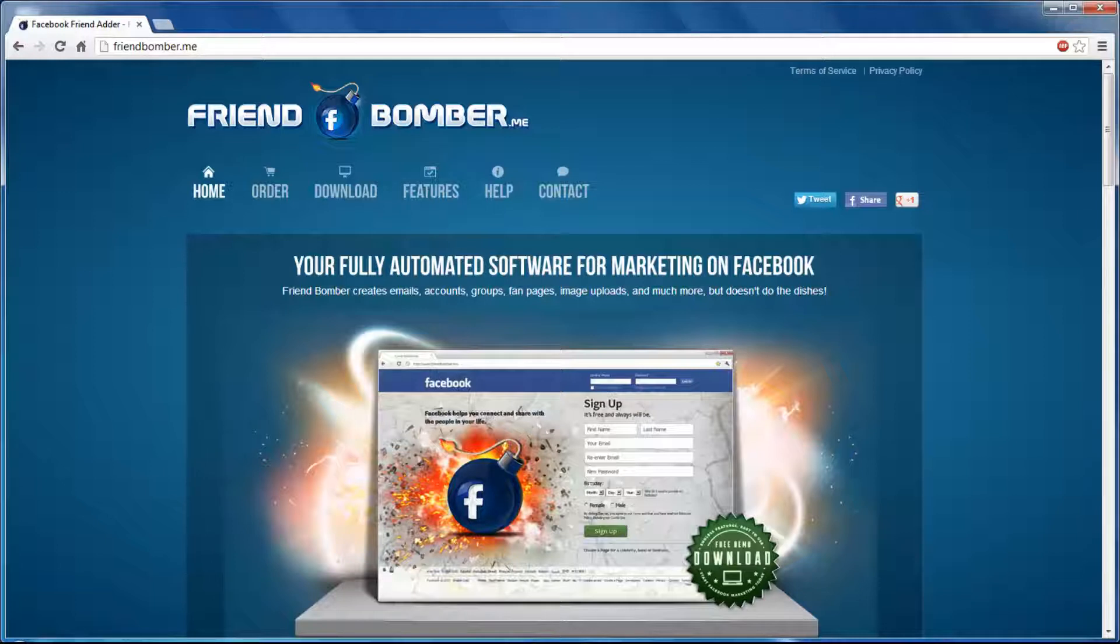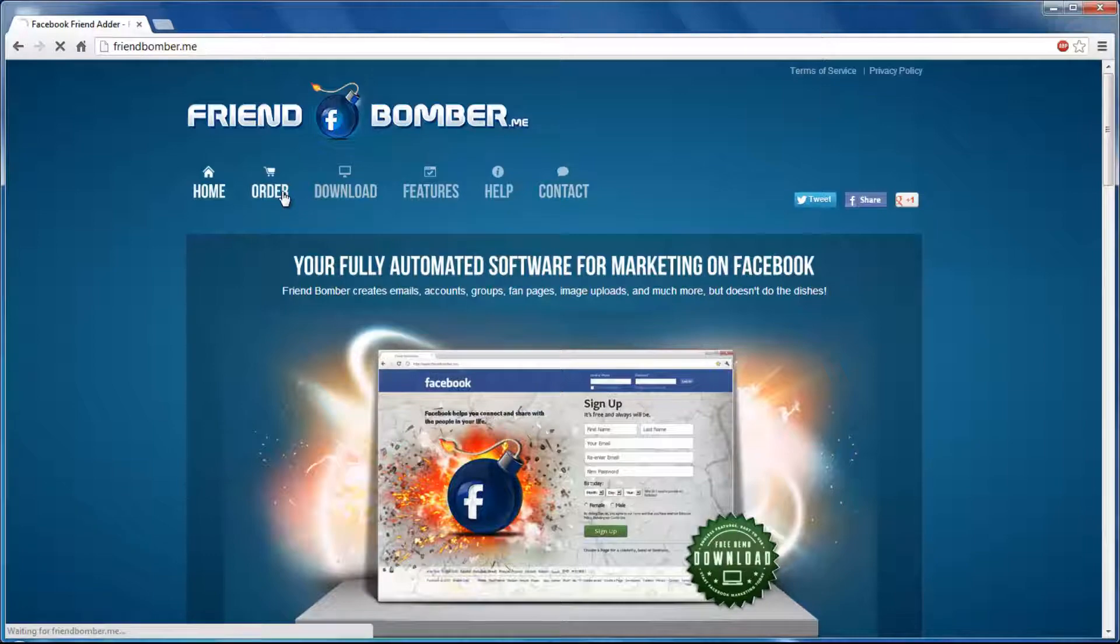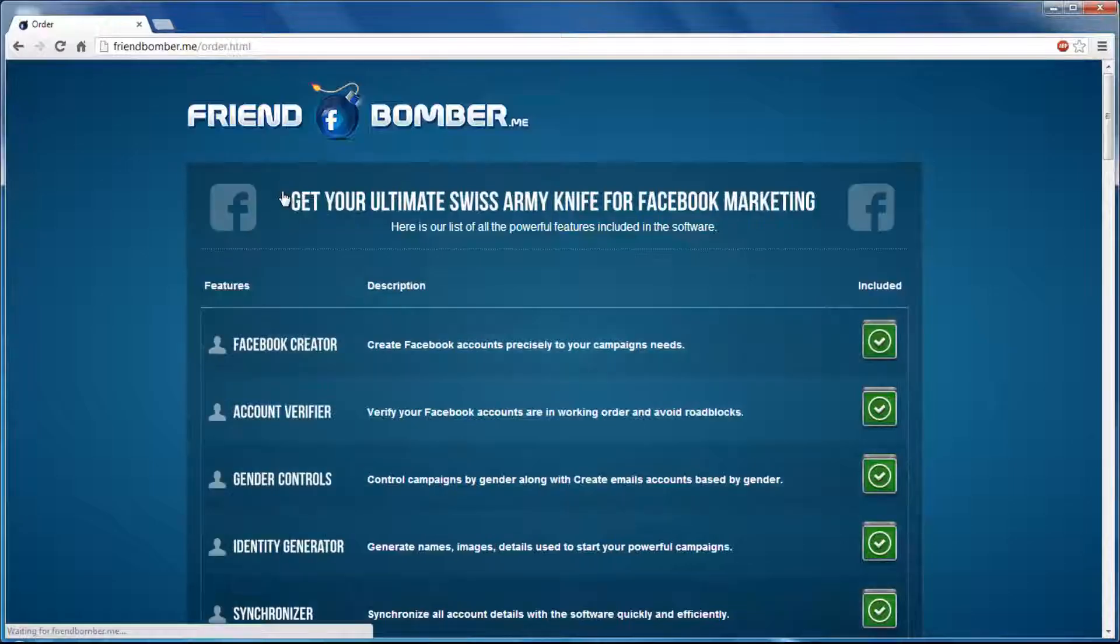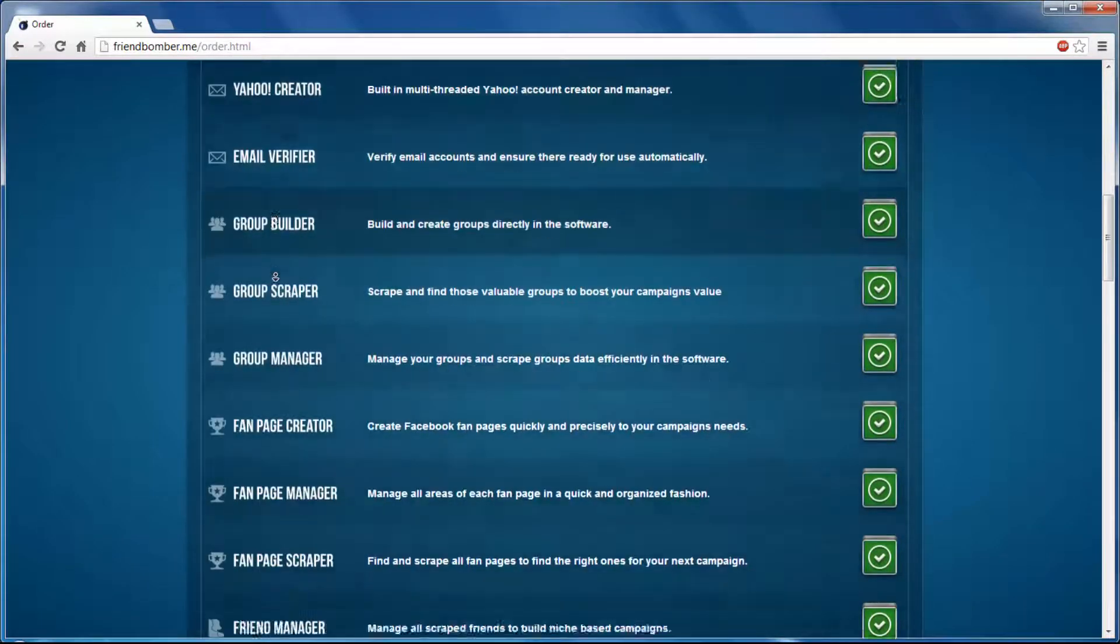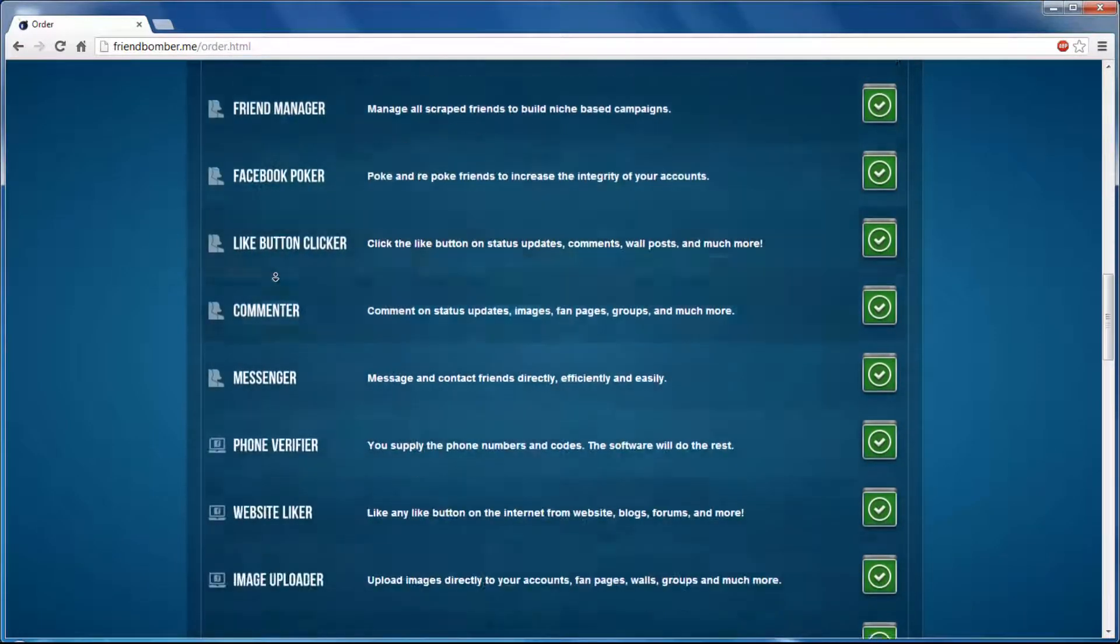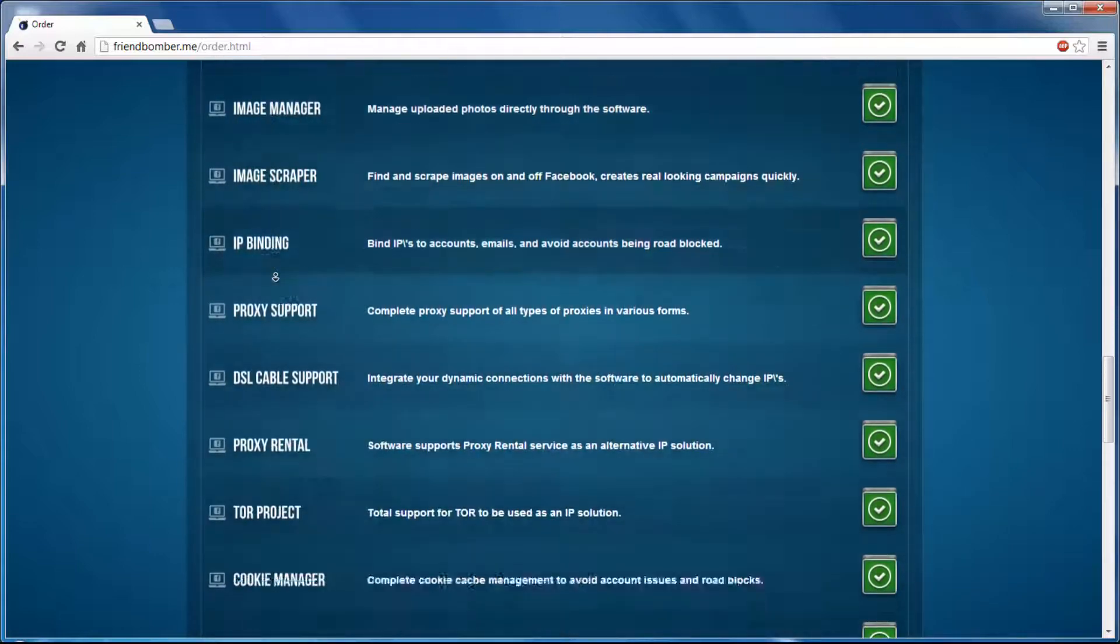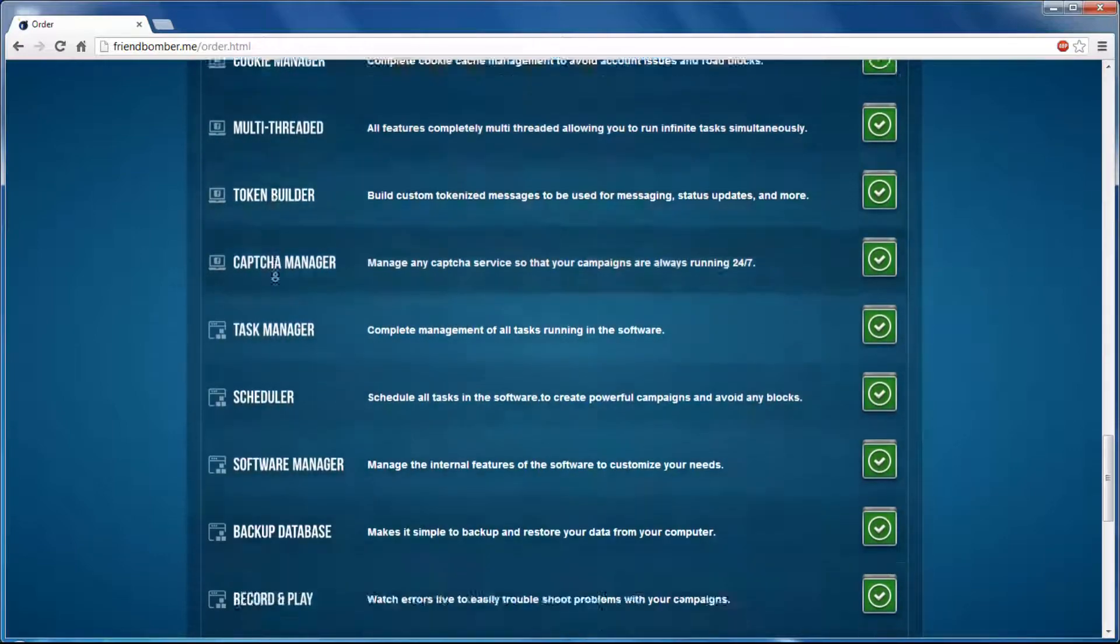To purchase FriendBomber, open friendbomber.me and navigate to the order page. Scroll to the bottom of the page and click the Free Demo button to download the software.